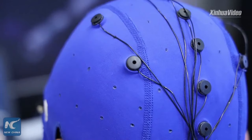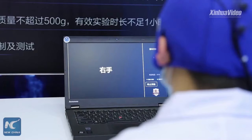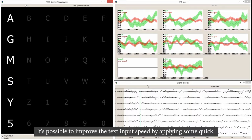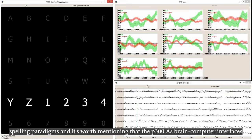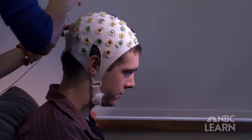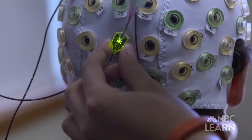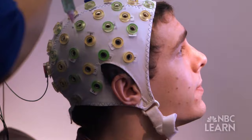The average inputting time of each character is about 5 seconds, using the P300 basic brain-computer interface by a skillful BCI operator. It's possible to improve the text input speed by applying some quick spelling paradigms, and the P300-based brain-computer interfaces yield great accuracies and robustness among various non-invasive brain-computer interfaces.